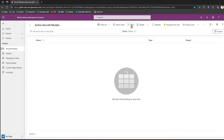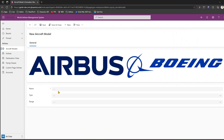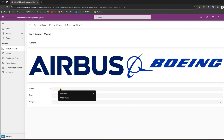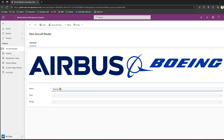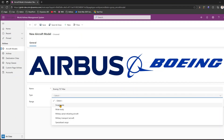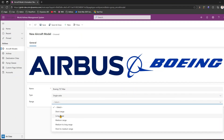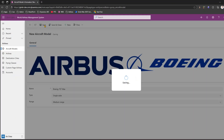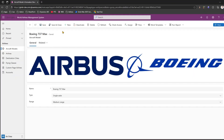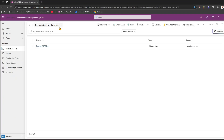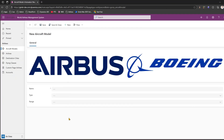If I want to add a record into the system manually, I'll click on New and start inputting the information. Let me type in Boeing 737 Max, set the type as Single Aisle, and the range as Short to Medium Range, then click Save. This is how you fill in the form information.